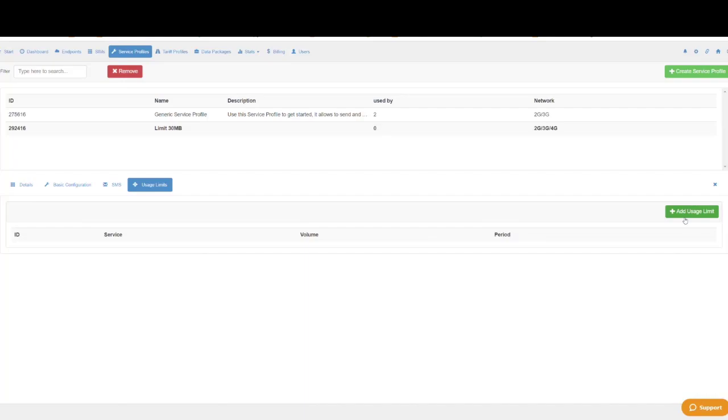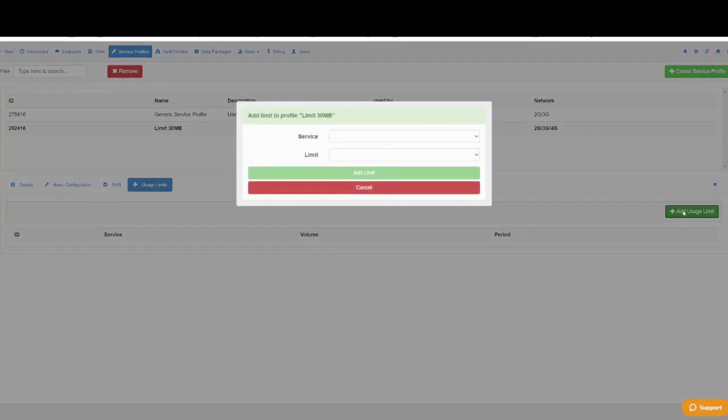To set a limit simply click on add usage limit, choose the service you want to set the limit for and what limit you want that to be and click on add limit.